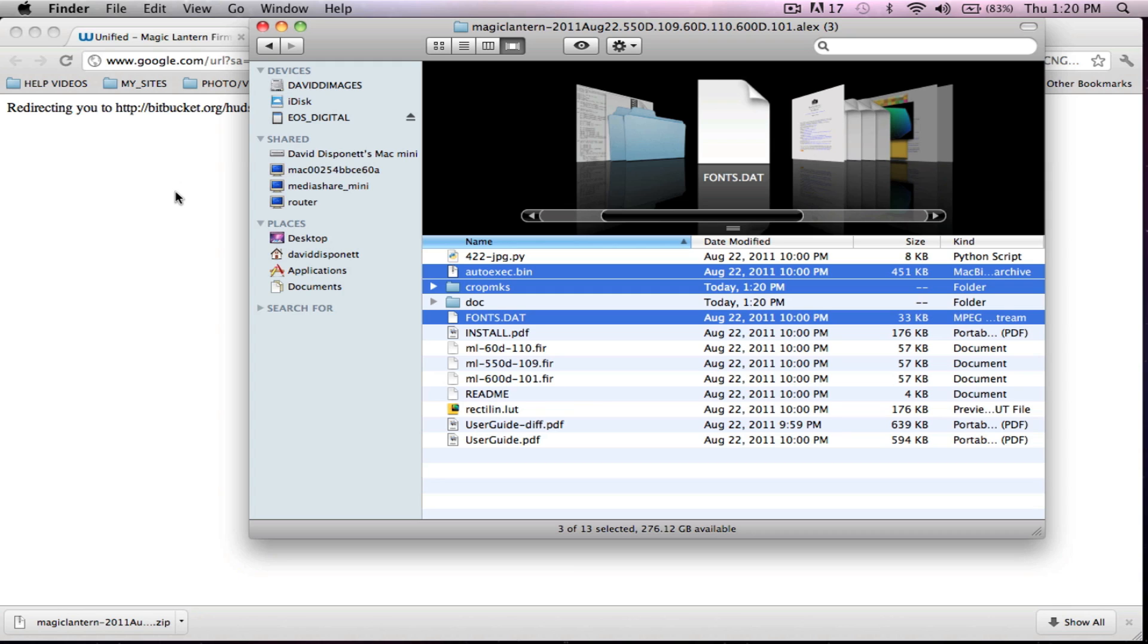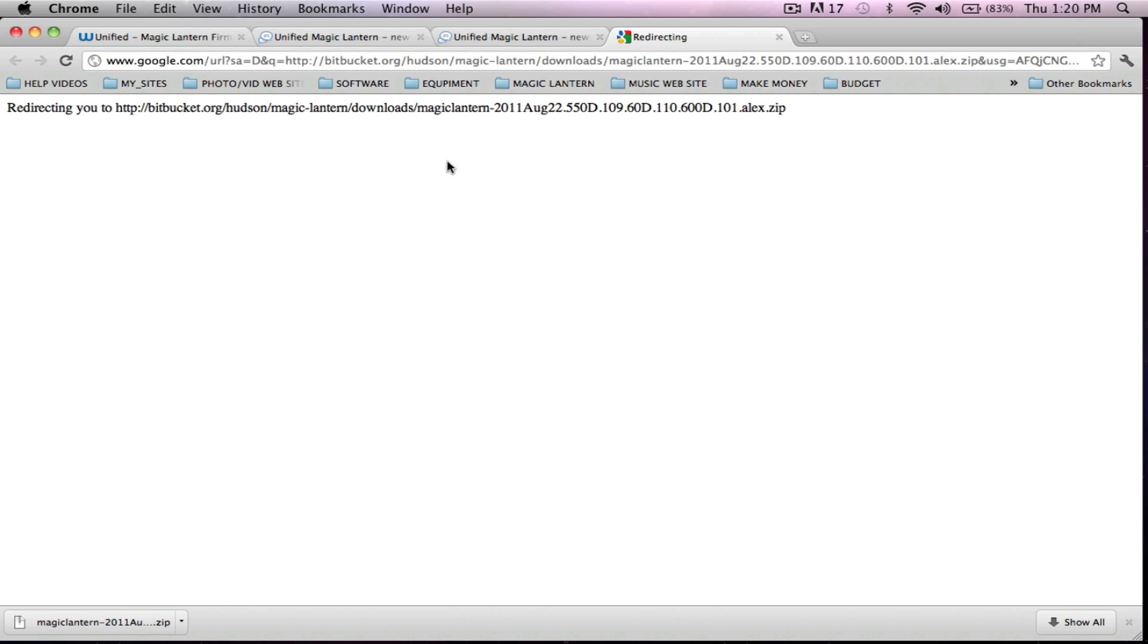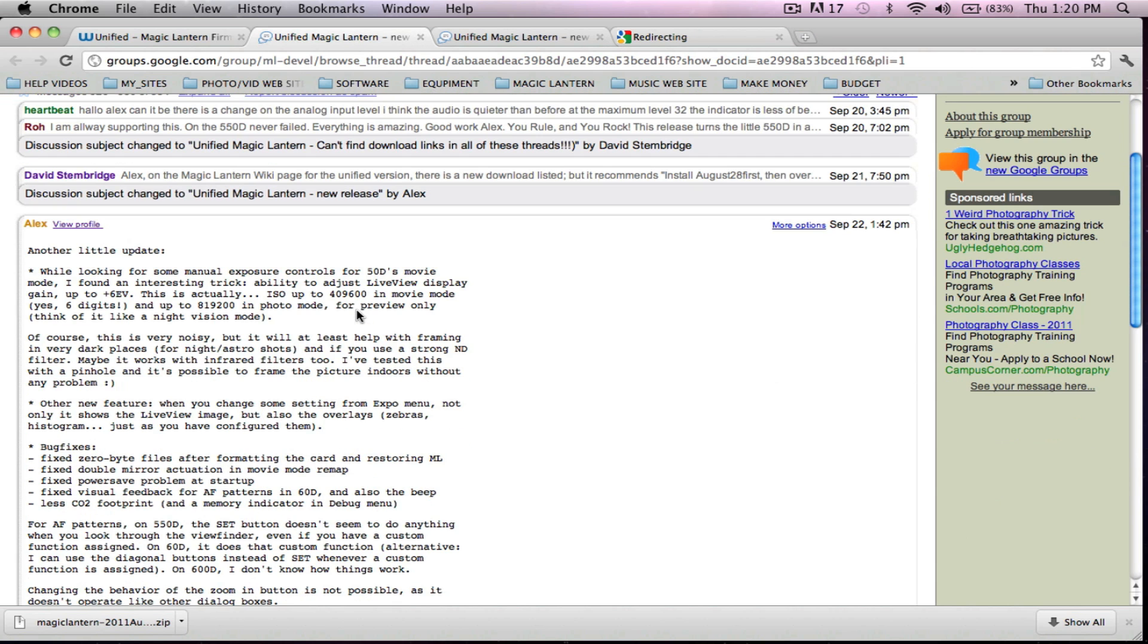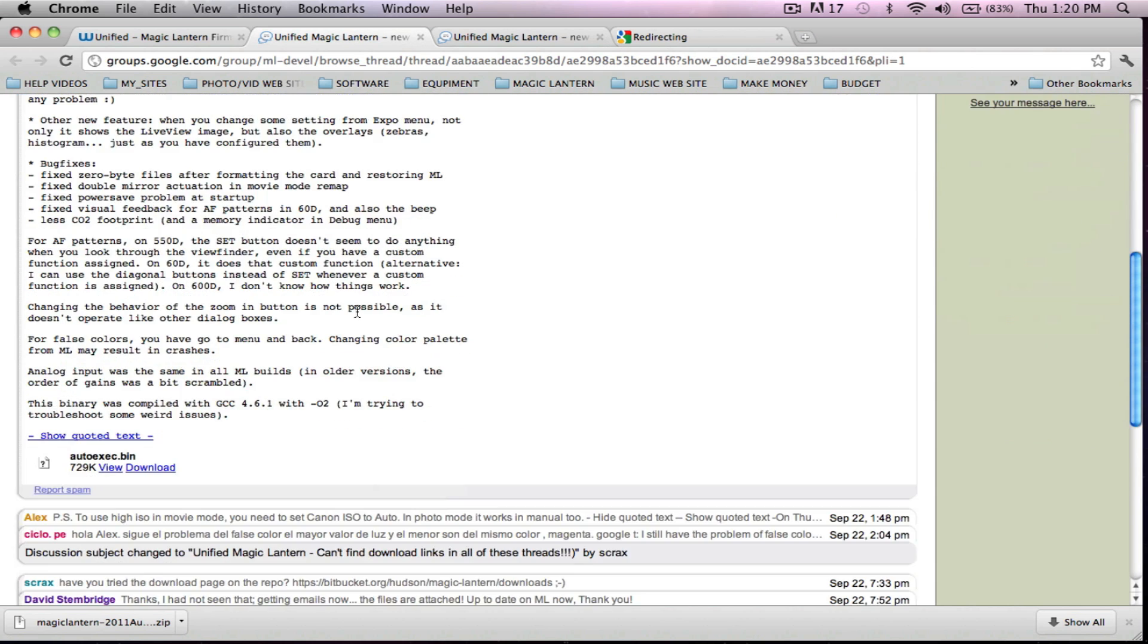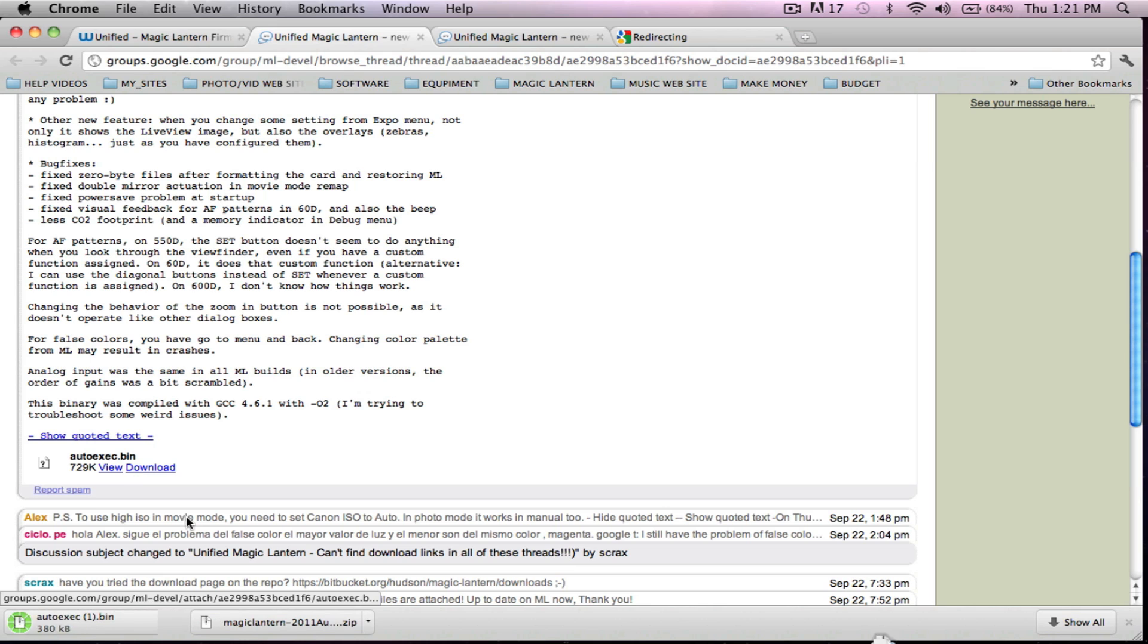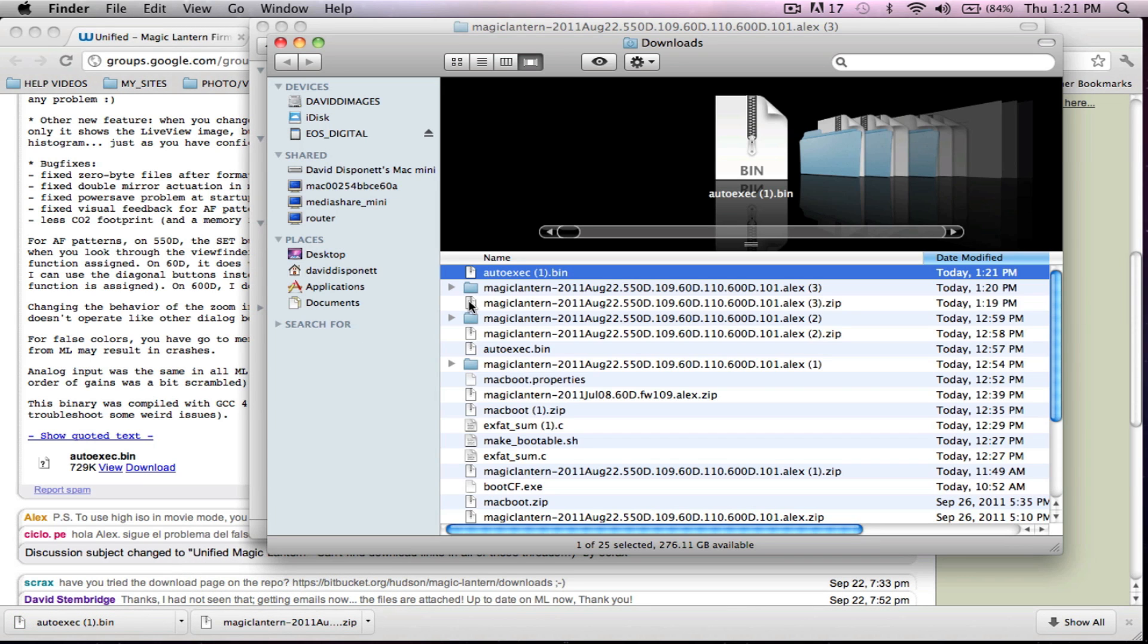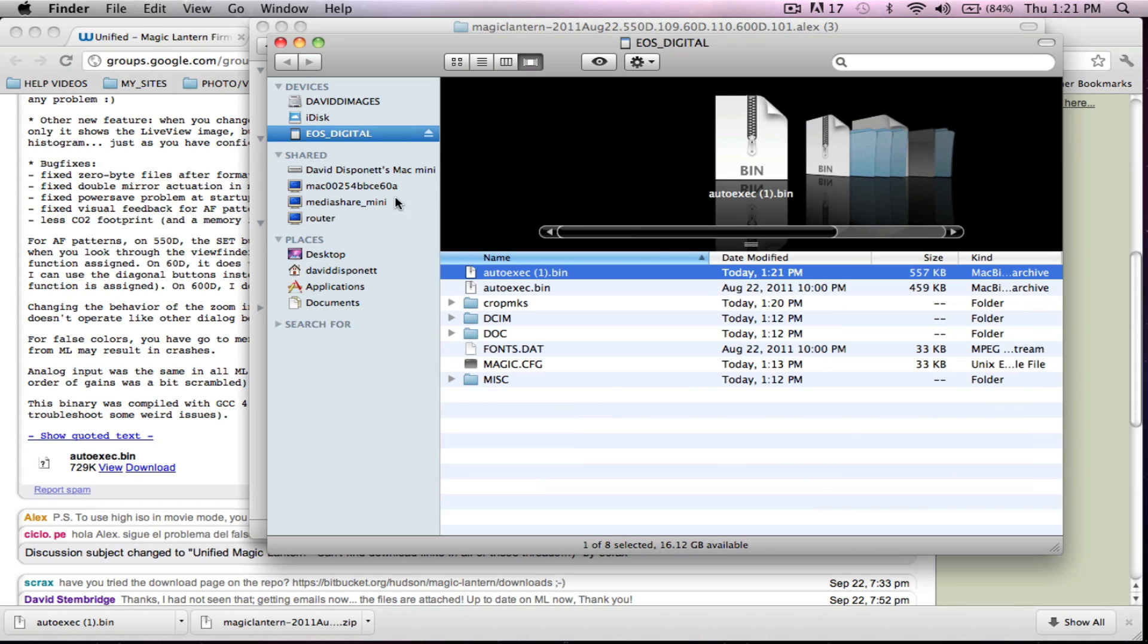So now what we're going to do is update it to the September 22nd Magic Lantern firmware update. And all it is is just the autoexec.bin file. So we're going to download it. It's downloaded. Show in finder. There it is. Drag and drop it right onto the EOS digital. And that is on there.